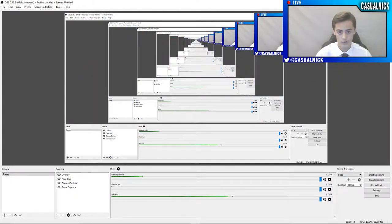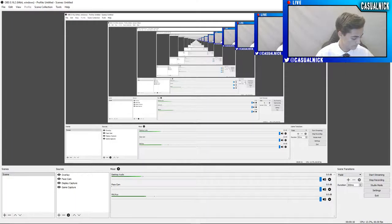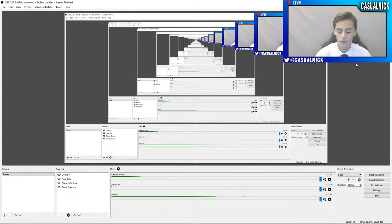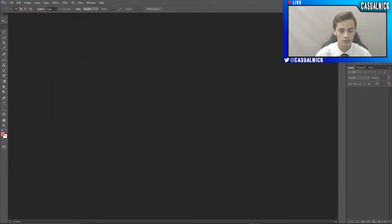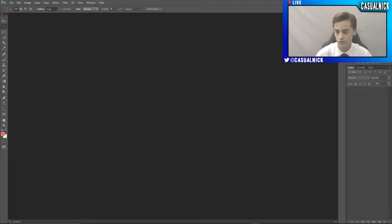So what I use to record is OBS. I use OBS to record, and basically I'll leave a link to that in the description, and you can download that. Use the studio version because that works best.